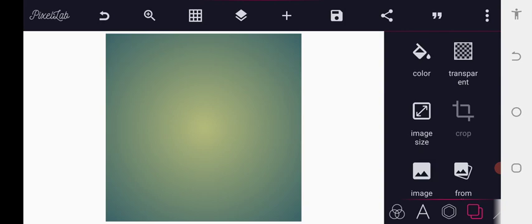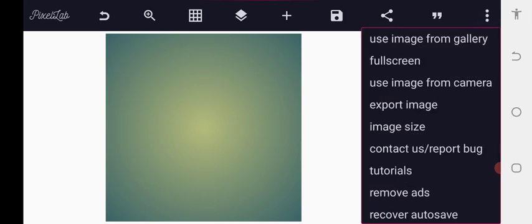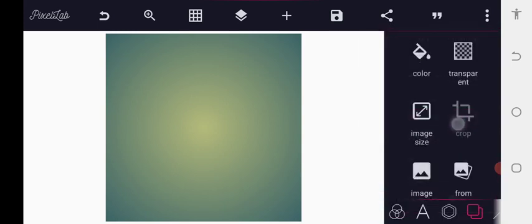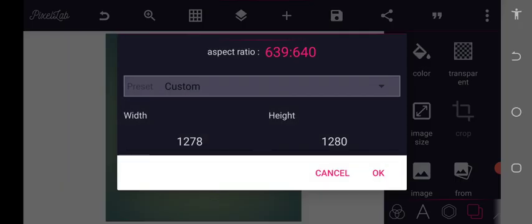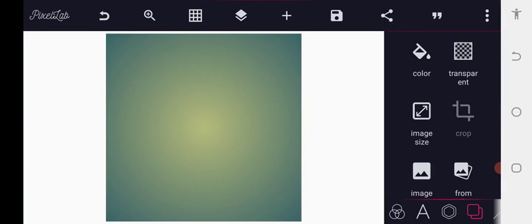The first thing to do is come to the image size and set your image size — the width should be 127 by 120. After that, we go back.